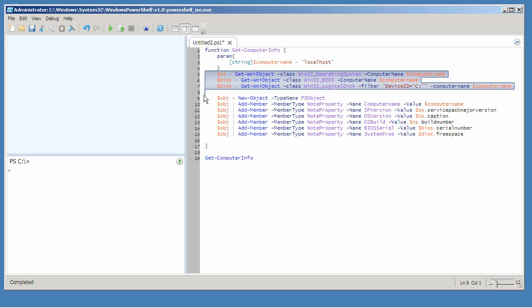That doesn't mean you should try to do that same trick with Write-Output. PowerShell is not crazy about working with text — it likes to work with objects. And we've said before that each script you write should only return one kind of object.